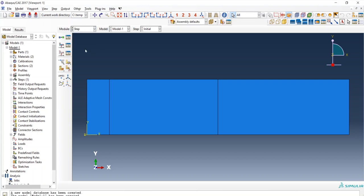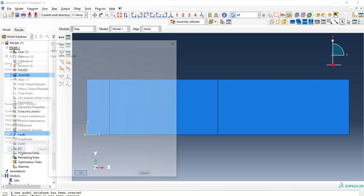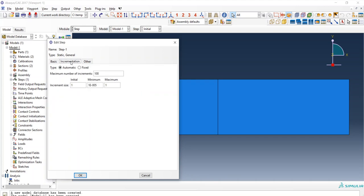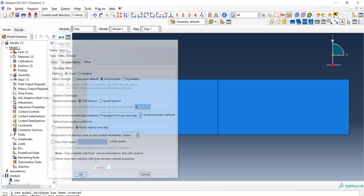Now the Step module — Static, General, continue. I will keep the time period equal to 1 second, maximum number of increments 50, initial increment size 0.025, maximum 0.1, and I will select unsymmetric solver.